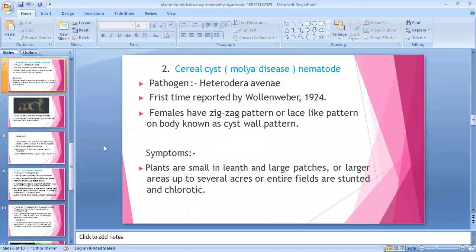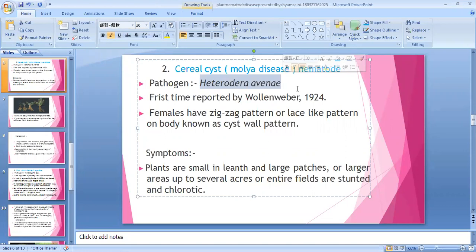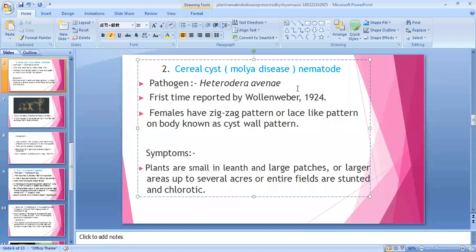The second disease is cereal cyst nematode disease. The pathogen is Heterodera avenae, first time reported by Woollen Weber in 1924. The female of Heterodera shows a zig-zag pattern or lace-like pattern on the body, known as the cyst wall pattern — that is why it is called the cyst wall pattern.